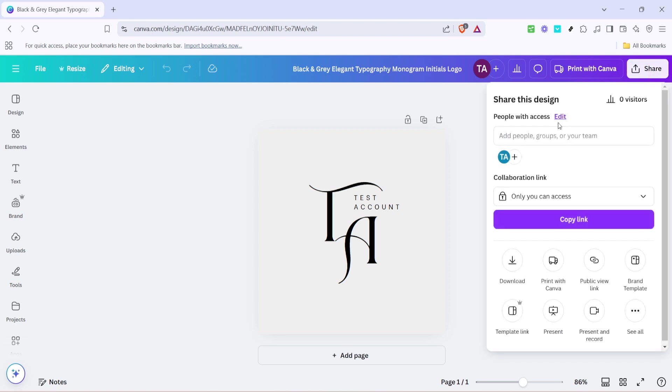This is your gateway to making your design accessible to others and is also where you'll find the tools for adding a QR code. After clicking share, navigate to the see all option.